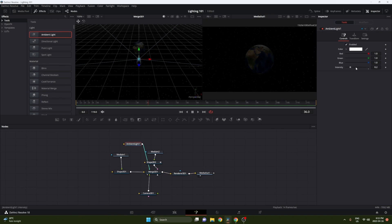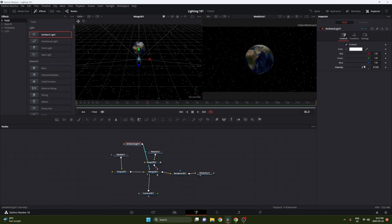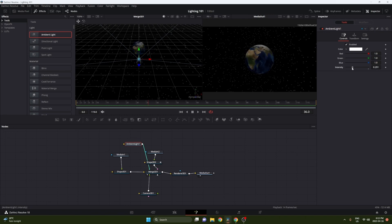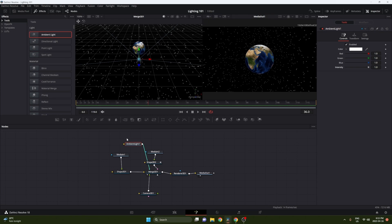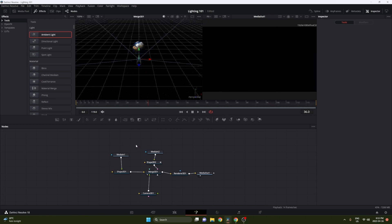So you can play with the lighting by adjusting the intensity. In our case, we're not going to want to use the ambient light. We're going to want to use a spotlight, so I'm just going to switch that to spotlight here.